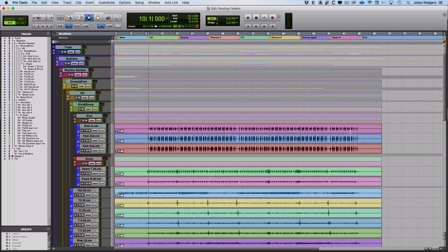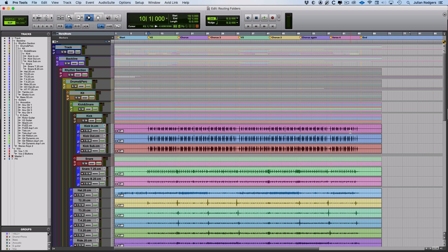For example, there's a lot of overlap between routing folders and auxiliary inputs. Routing folders don't replace auxiliary inputs. There's very much still a place for them, but some of the uses, quite a lot of the uses that I've been putting auxiliary inputs to for submixing, I've now switched over to routing folders and I'm finding it more convenient because it combines that functionality along with